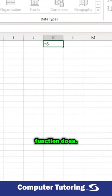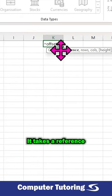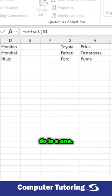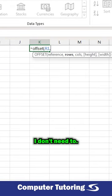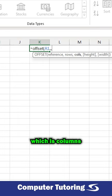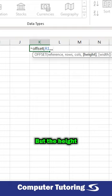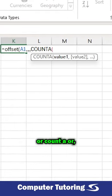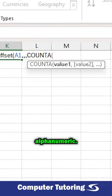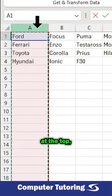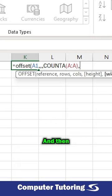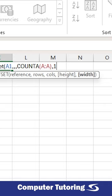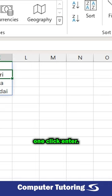So what the OFFSET function does - there's a number of things. It takes a reference which I'm going to do as A1. You can then move that reference if you want, I don't need to in this case. I'm going to skip over rows by pressing comma and skip over cols which is columns by pressing comma. But the height I'm going to work out by counting, COUNTA, which means count alphanumeric. I open a bracket and I'm going to select column A at the top which selects everything in column A, comma, and then I just want one column in there so I'm going to type in A1.